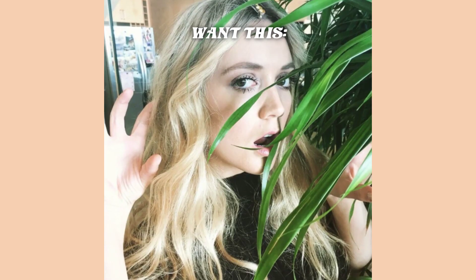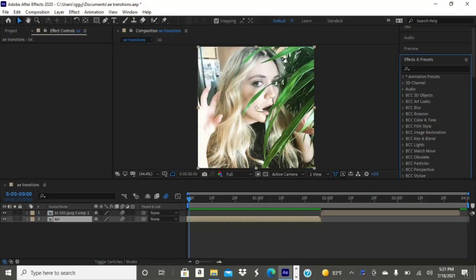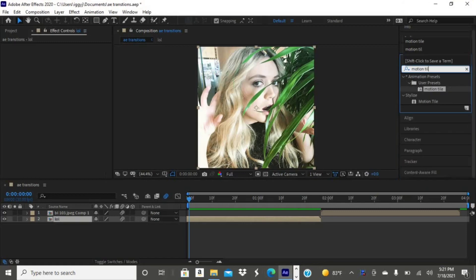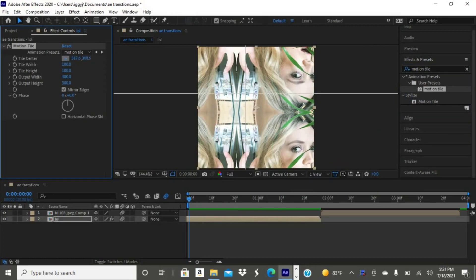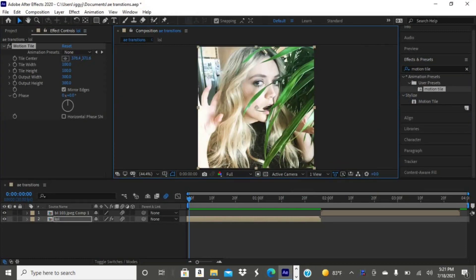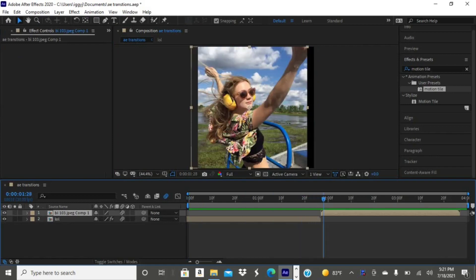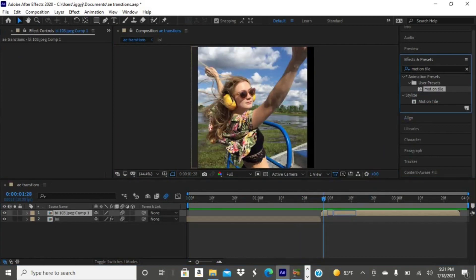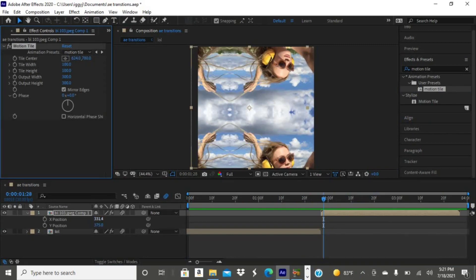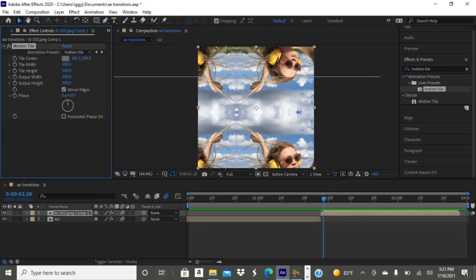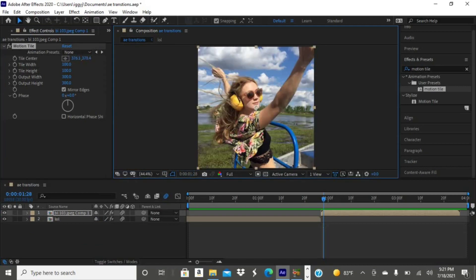Now I'm just adding my motion tile to both of my clips — make sure to do the same for yours. I'm using a preset I made so it's easier and quicker to add on. Just add your motion tile and set the output width and height to 250, then select mirror edges. I personally like mine at 300 but 250 is better for beginners.